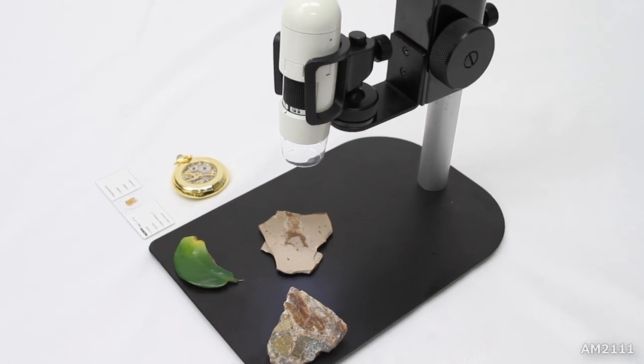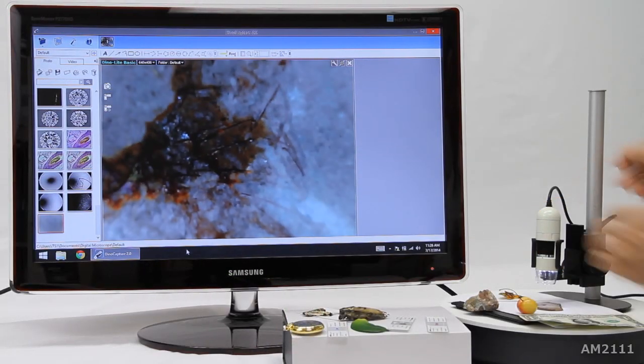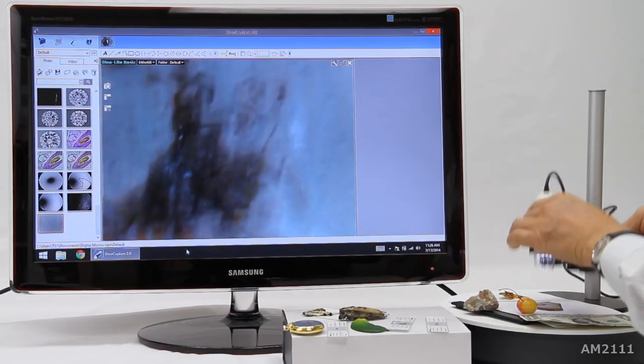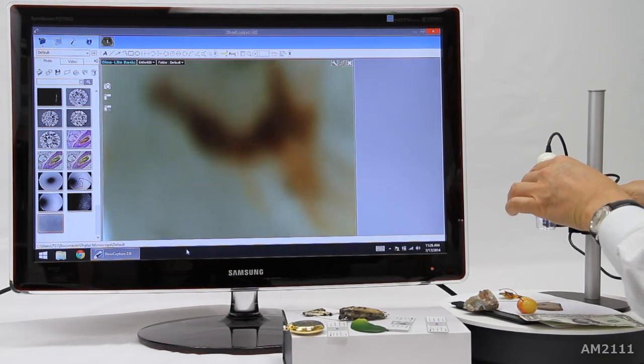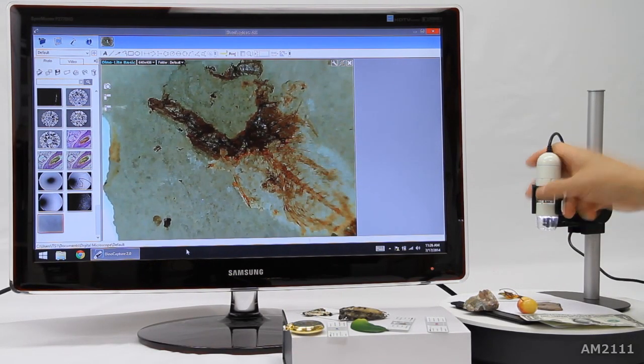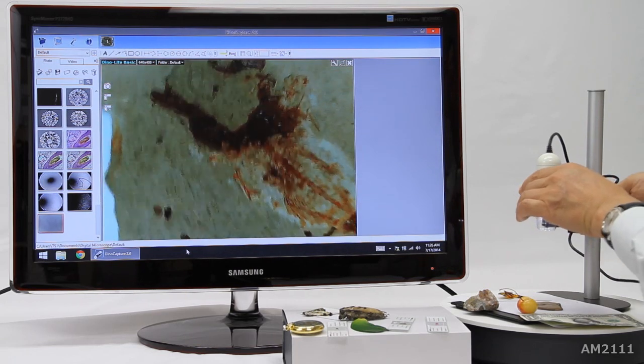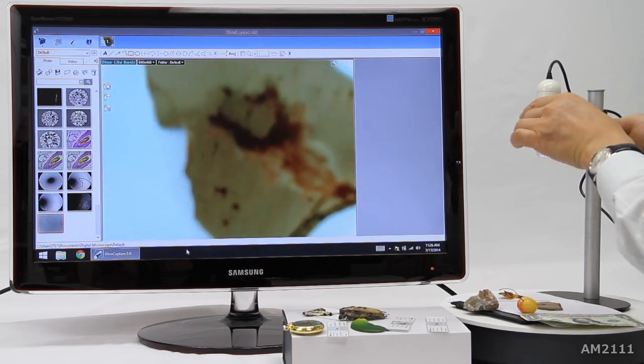Here the AM2111 is shown with the MS35B stand, adjusting the height and magnification with ease.